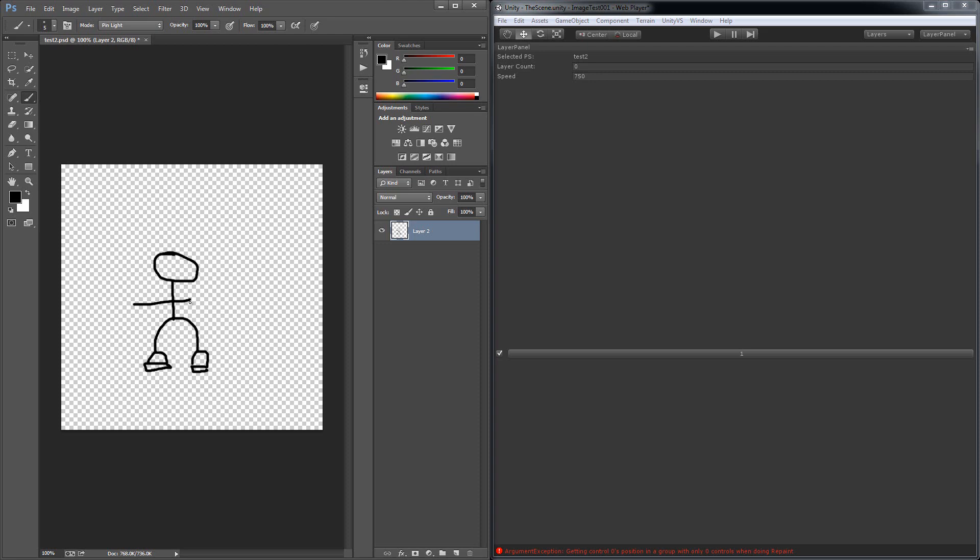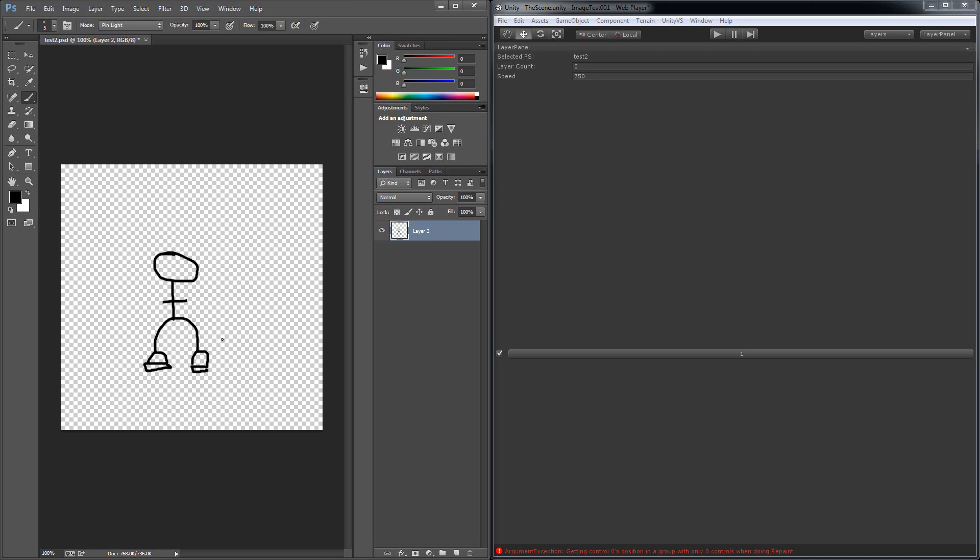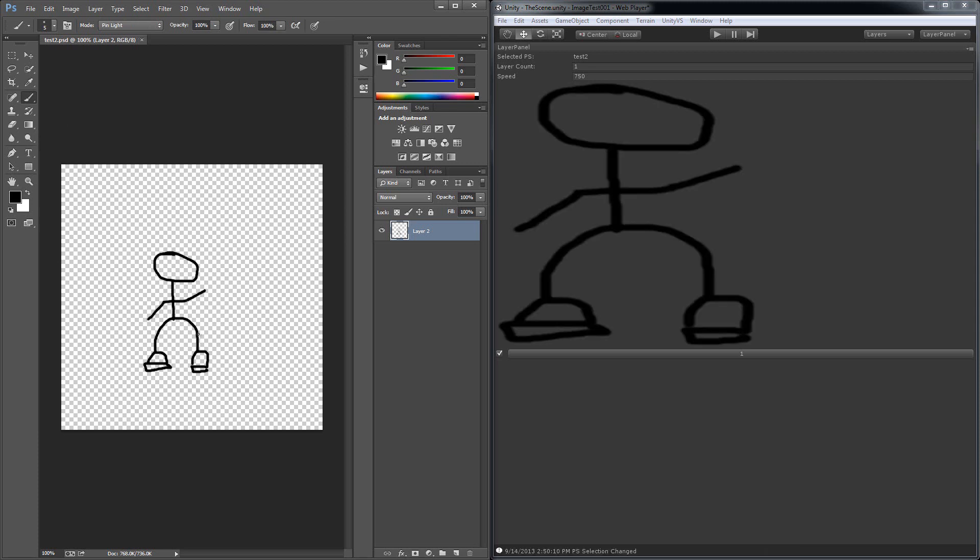So anyways, I'm drawing the first frame here. He's got short arms. There we go. So that's frame one. I'm going to save it. And there we go. That's your first frame.